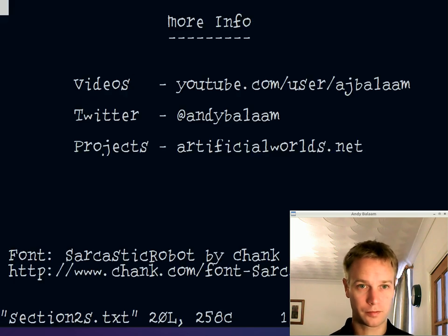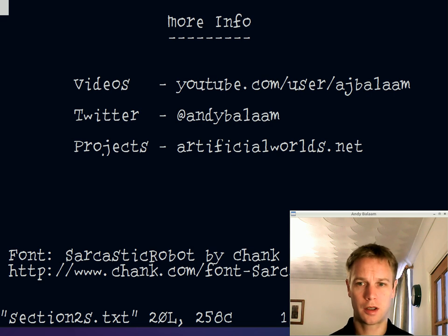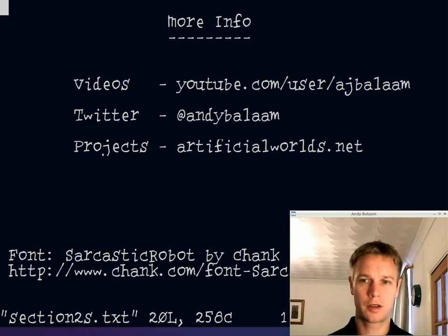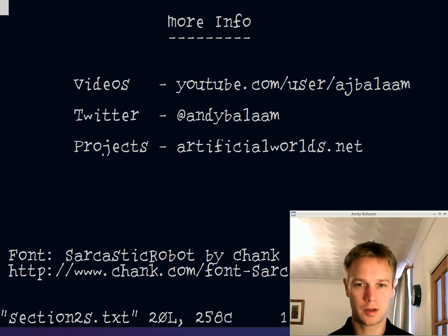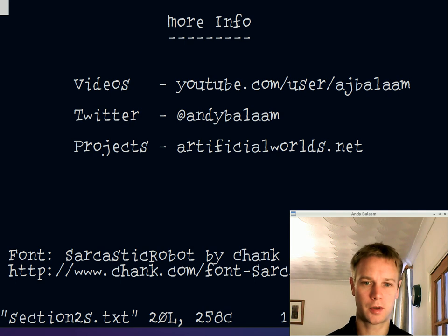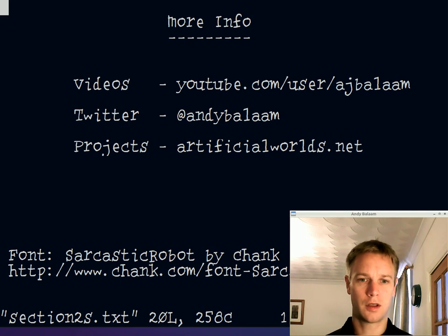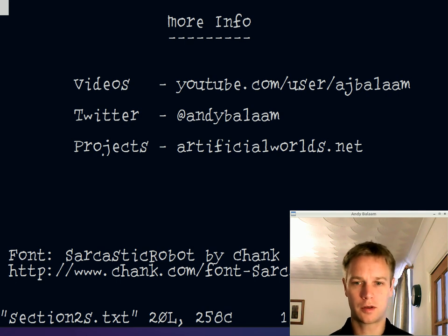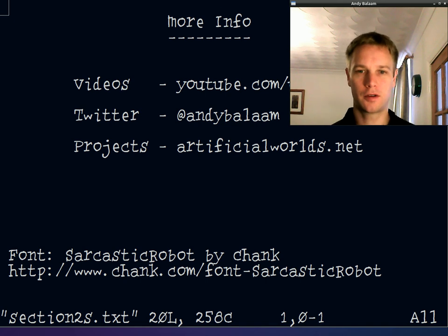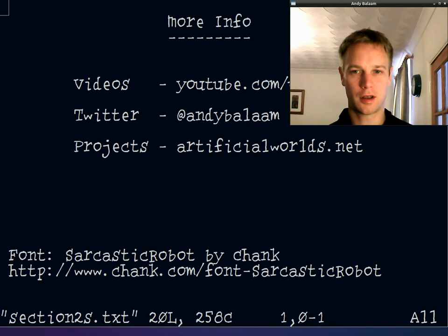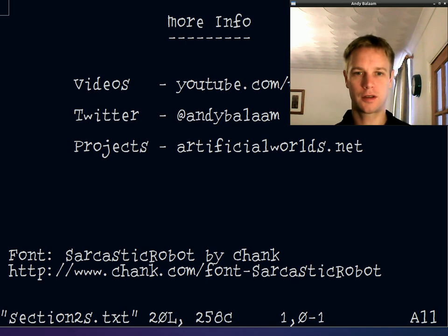If you'd like more information, check out my YouTube page, username aj_balaam. You can follow me on Twitter for new videos and blog posts, and look at the projects I've been working on at artificialworlds.net. And finally, thank you very much to Chank for the cool font 'Sarcastic Robot' that I've been using for this video. See you next time!